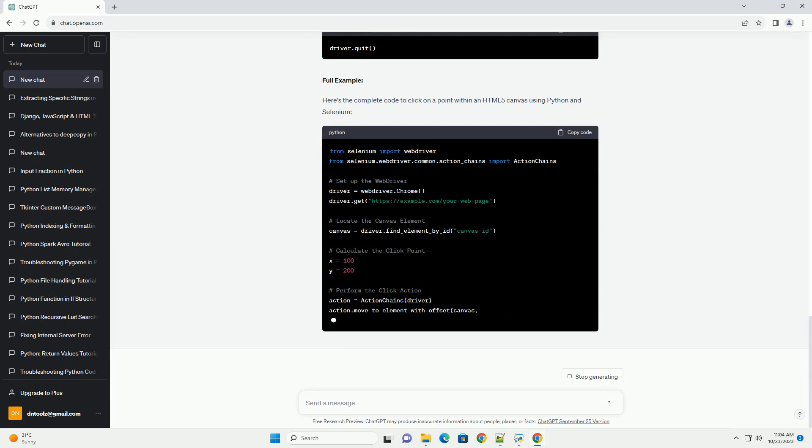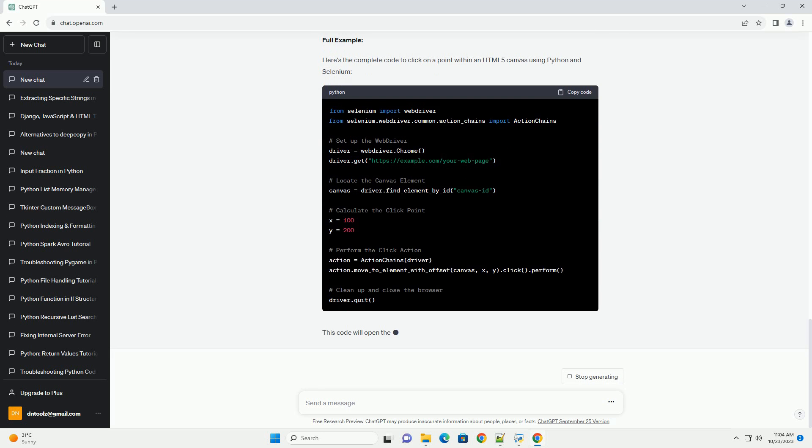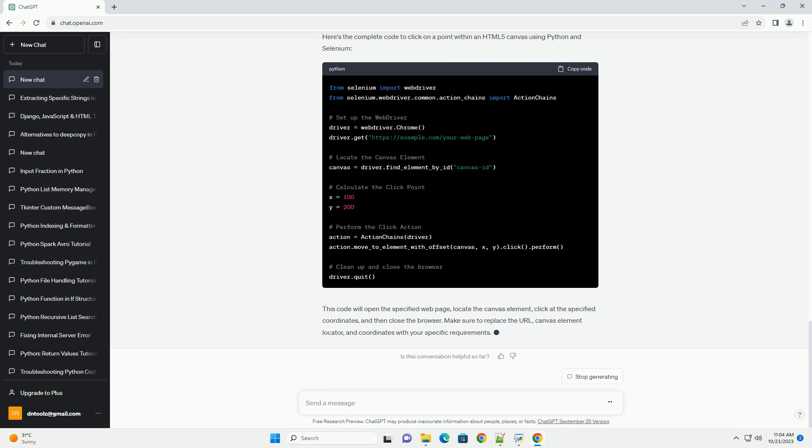Step 2: Import Required Libraries. In your Python script, import the necessary libraries.